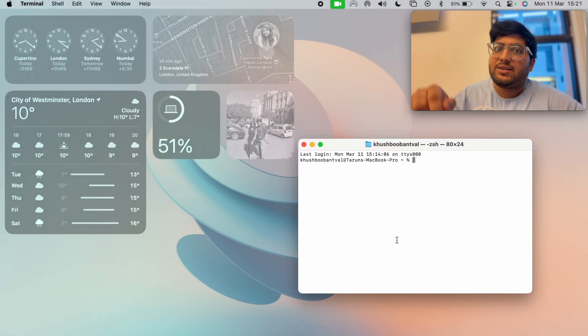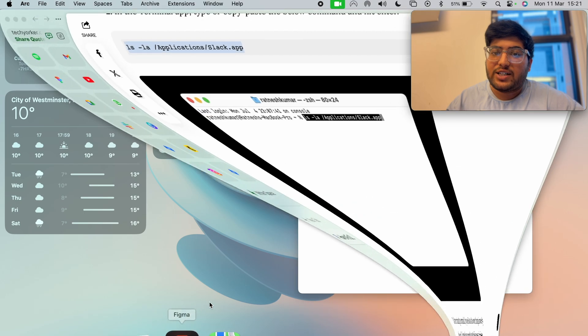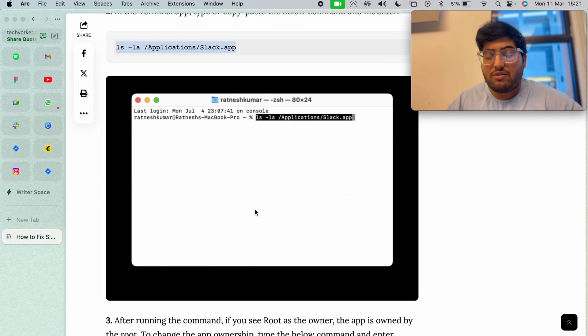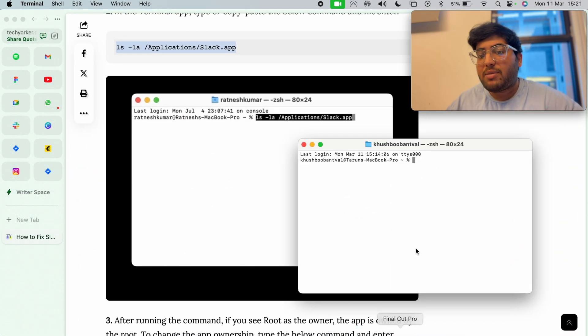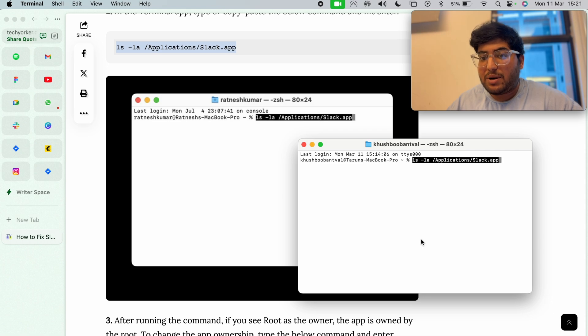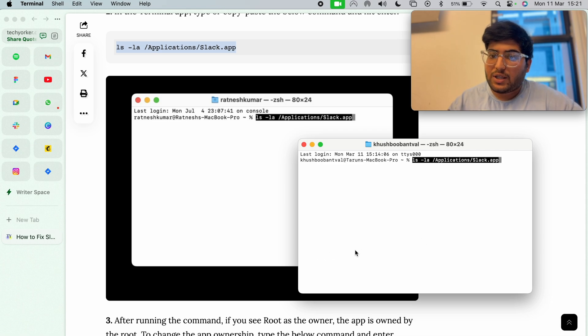Now come back to the Terminal app and paste the command line, then hit the return key.